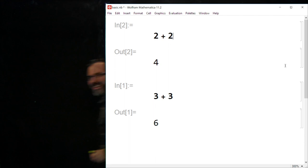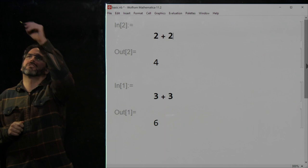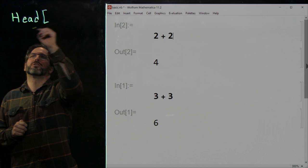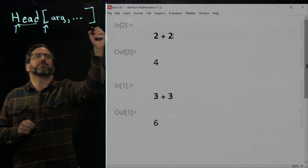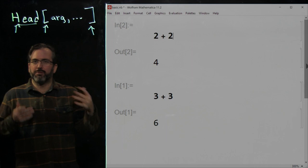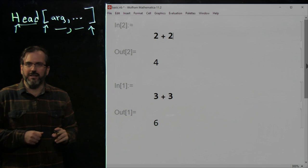I hope you created a Mathematica notebook and input some basic math. Now we're going to talk about the Wolfram language. Everything inside the Wolfram language has the form of a capitalized word with a square bracket, some arguments separated by commas, and then a closing square bracket. The capitalized word tells you what the function does — like plus, integrate, or whatever the function needs to do — followed by a square bracket containing comma-separated arguments.